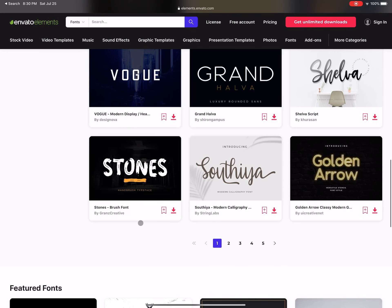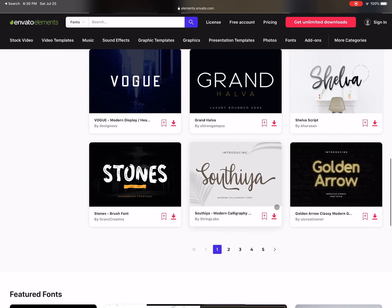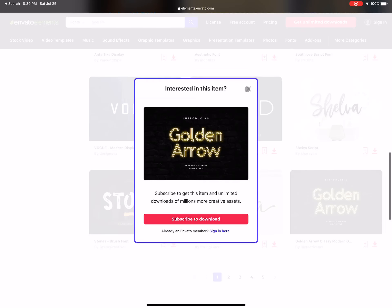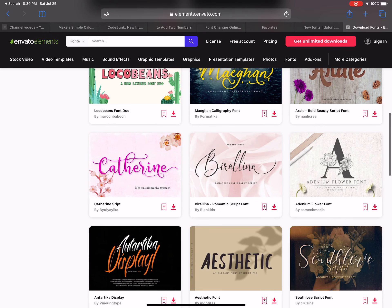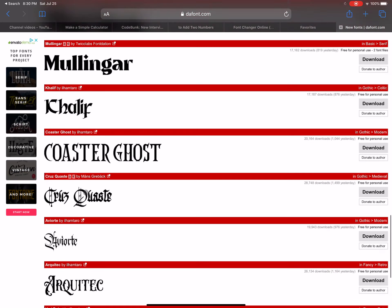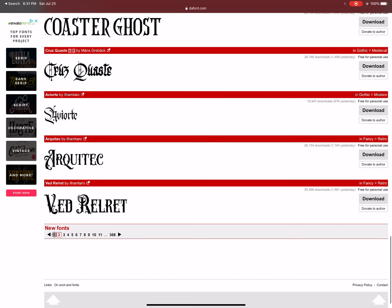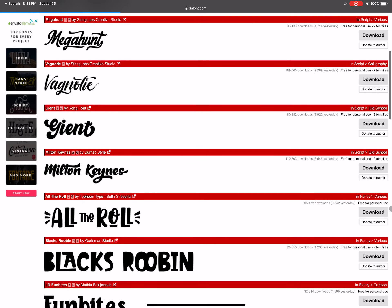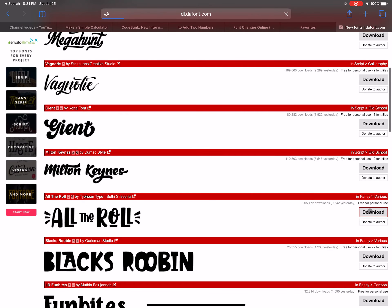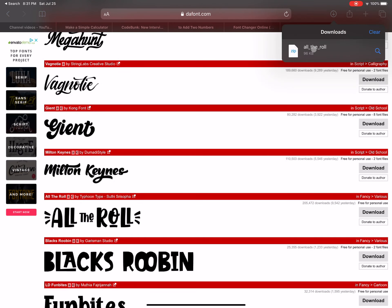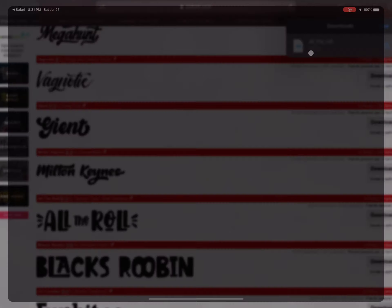For example, say that we really like the font 'Golden Arrow' — but we can't download it there. When we go back, these are the ones you can download, and it's much easier. So let's go back to page one and pick this font — it's called 'All the Roll.' You press download, then press download again, and when you go to that little download icon you press 'All the Roll.'